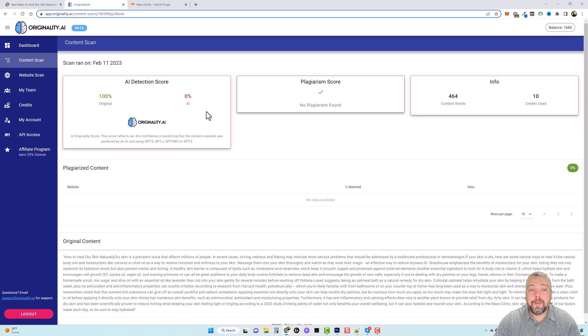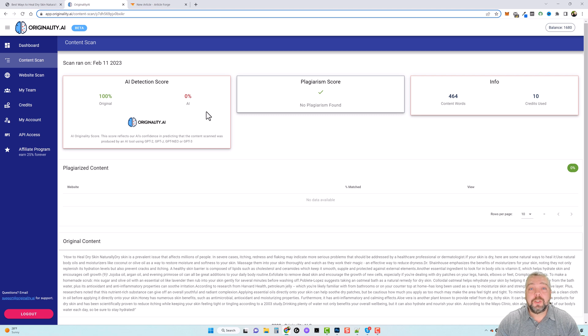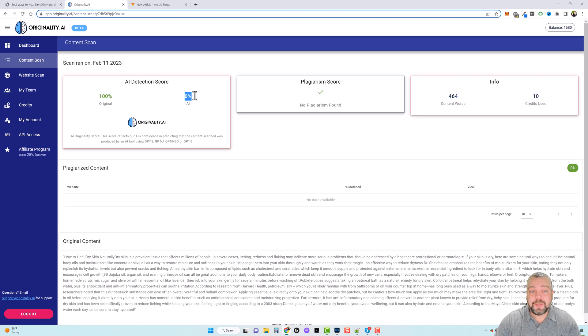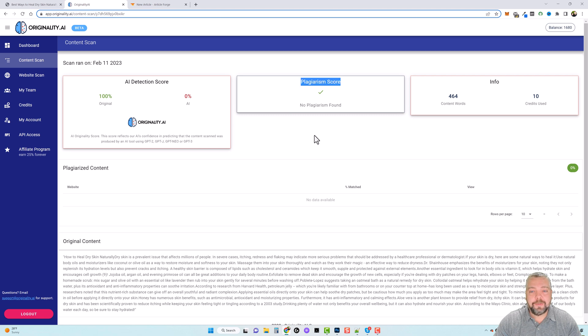But the article that I created before this one showed a little bit of AI content in it. So I'm curious to check this one out and see what it's going to be, if it's going to be 0% AI again or what. But you can also see it's also plagiarism free.